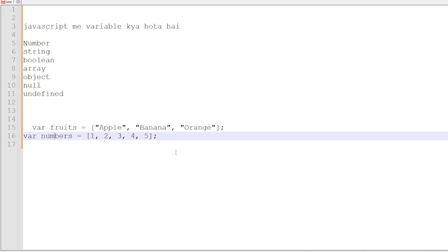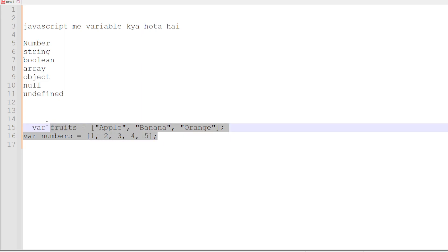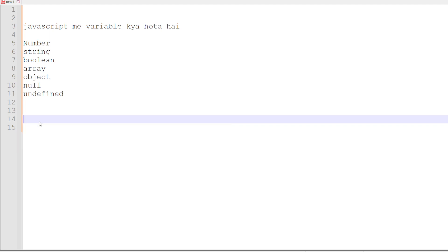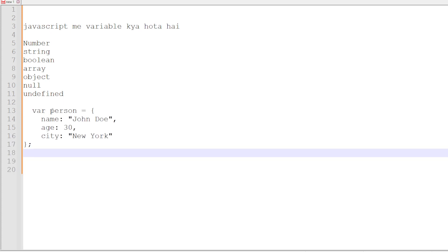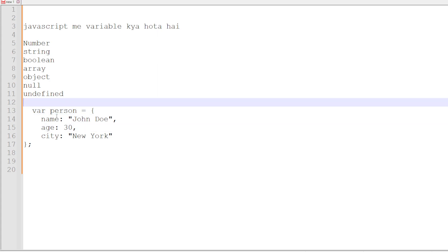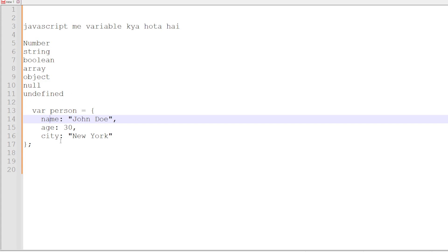Then comes the object variable. An object stores values as key-value pairs, where every key is a unique identifier, defined inside curly braces. For example, a person variable — like an ID card for a person — can have a name, age, and city. When we access person.name, it will return the name stored in the object. This is the object variable.